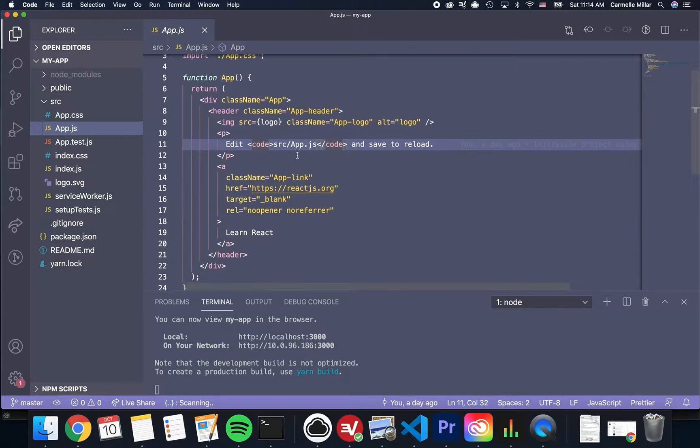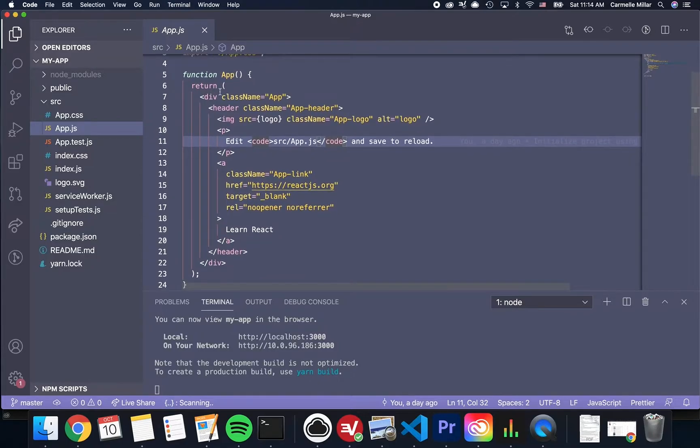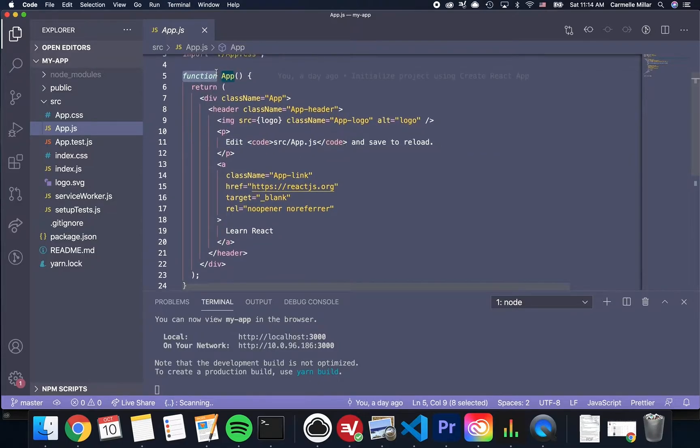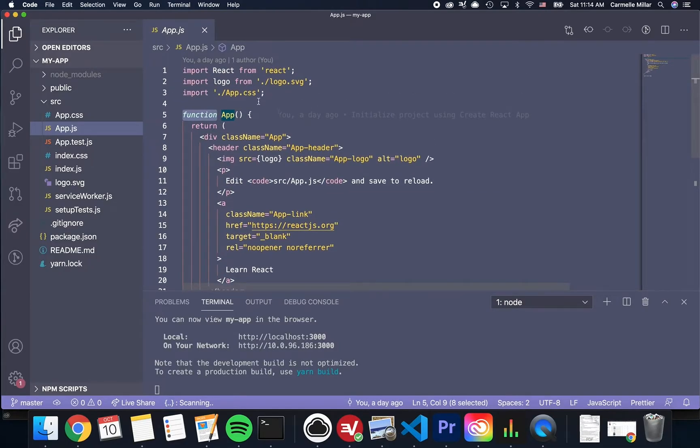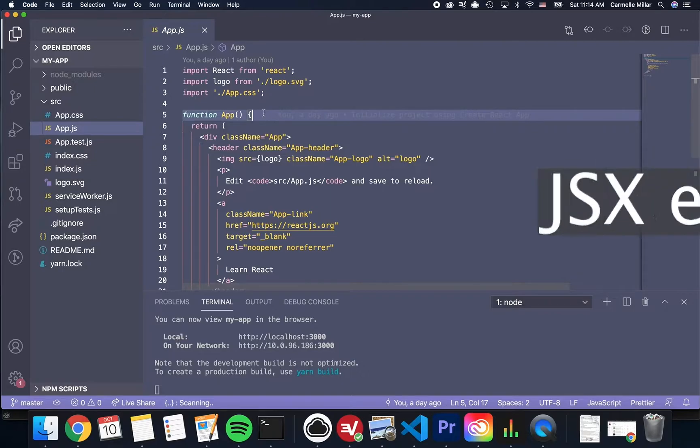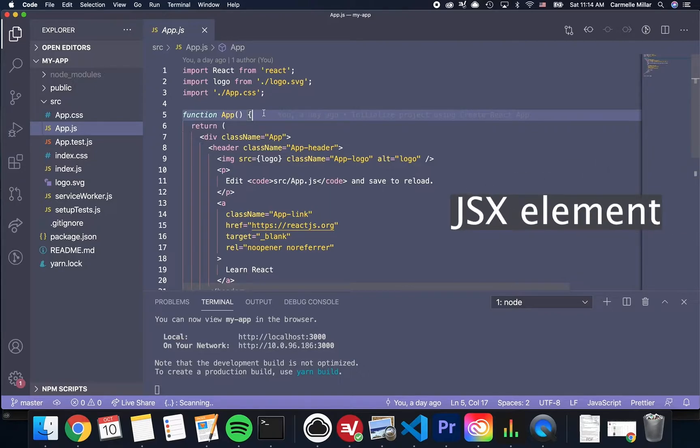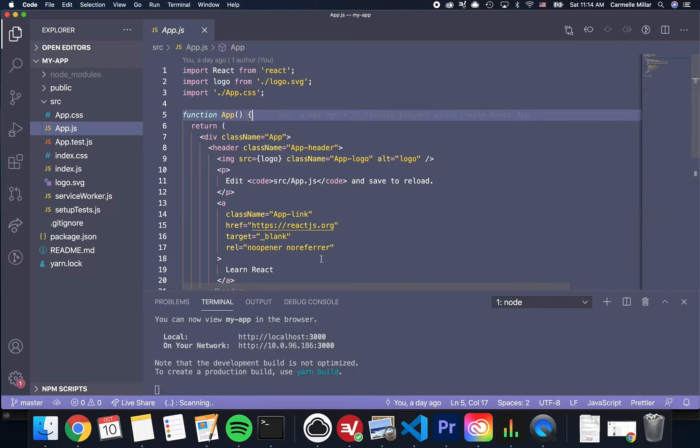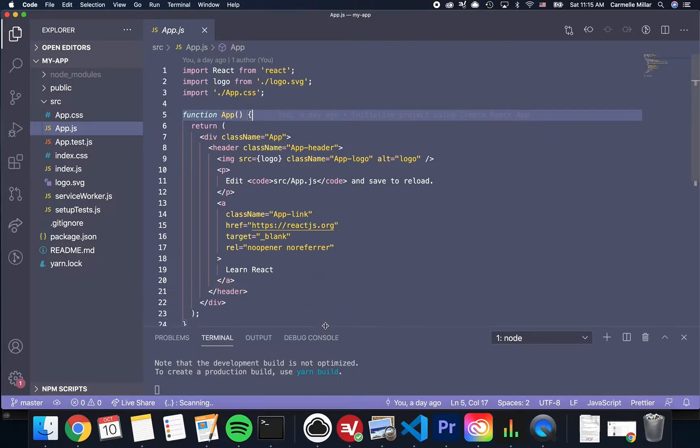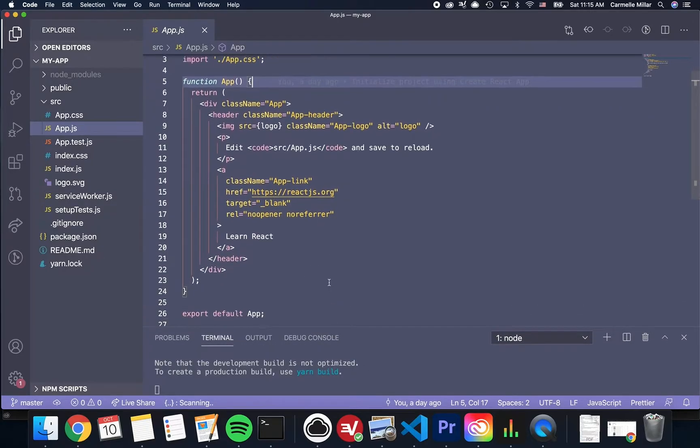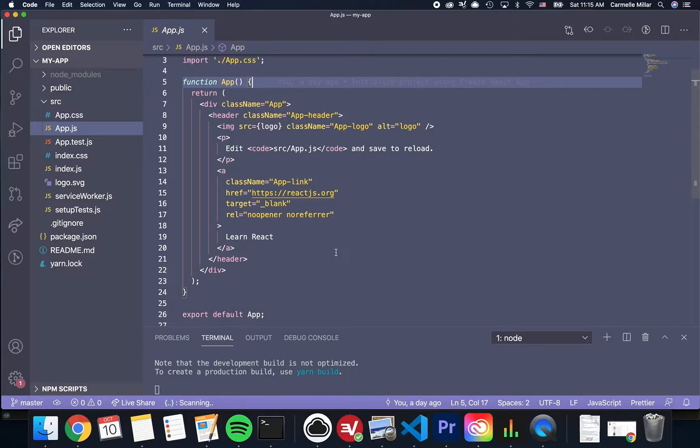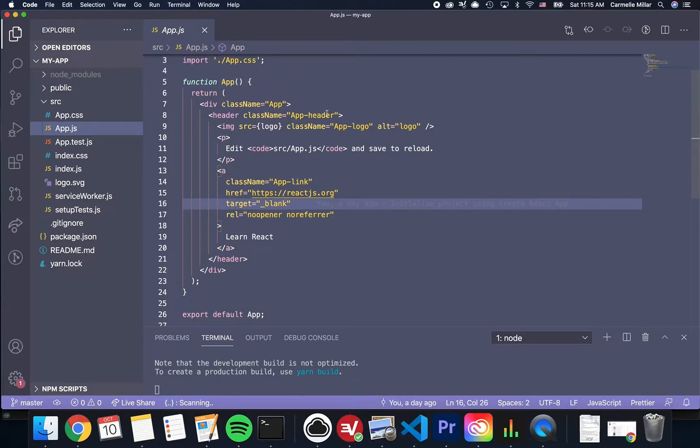We're going to focus on the lines starting with function app. App is what's called a JSX element. You might notice that it looks a lot like HTML. JSX is an extension of JavaScript that allows UI engineers to write JavaScript code that looks like a cleaner version of HTML.